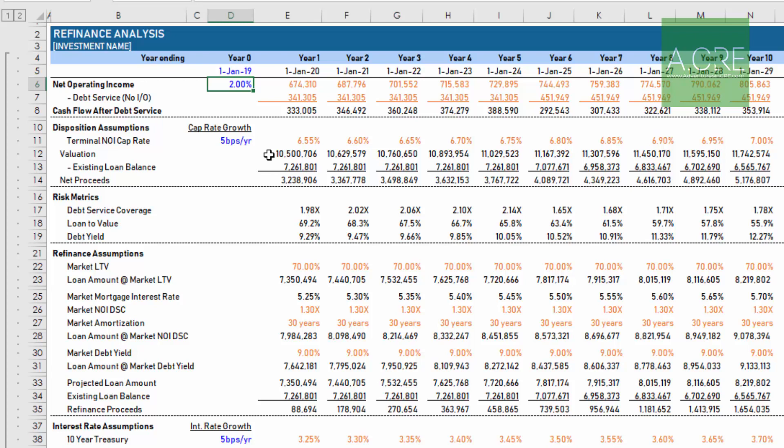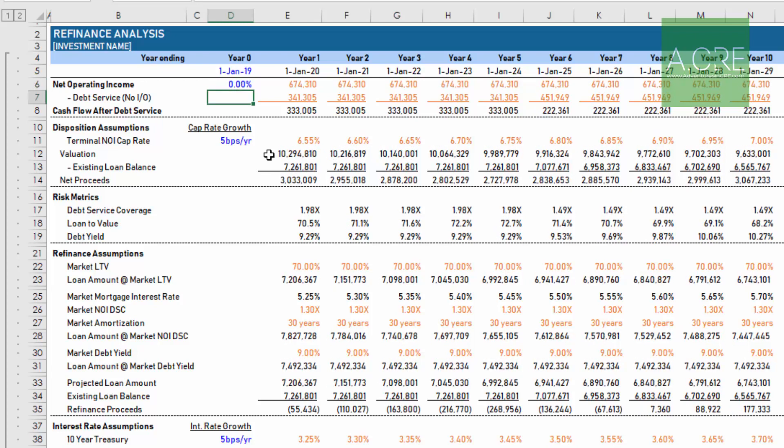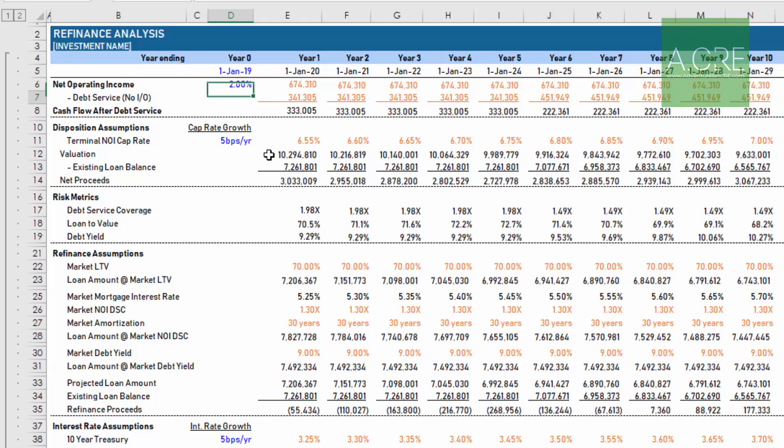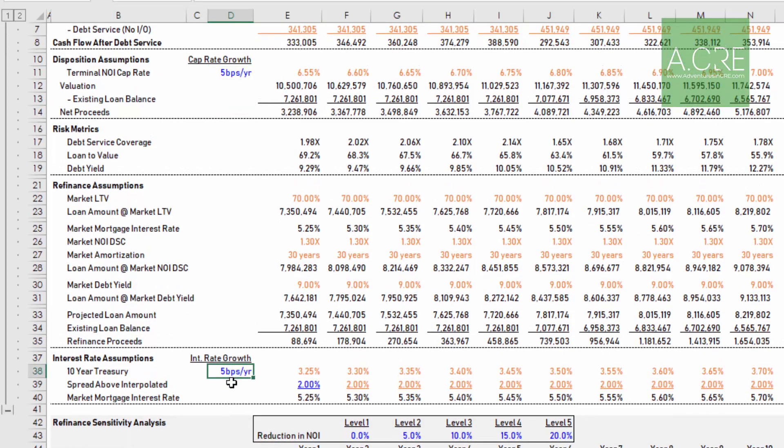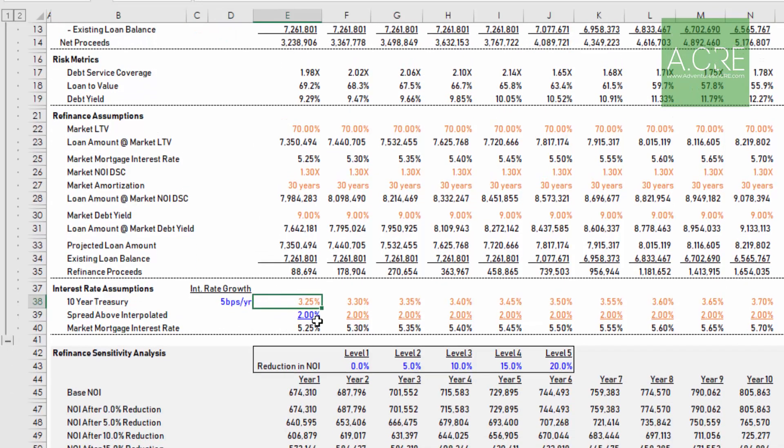The first is you'll take your pro forma net operating income and grow that by some percentage, or maybe you don't grow it by anything and you set that to zero. This is your NOI growth rate. You also have the option to grow your cap rate. If you recall, we have six and a half percent is the cap rate going in. Maybe we grow that by five basis points per year. Not atypical to expect some growth in your cap rate as the building becomes more obsolete over time. Below we have some interest rate growth, that's a growth in the benchmark, and you have the option to adjust the spread.